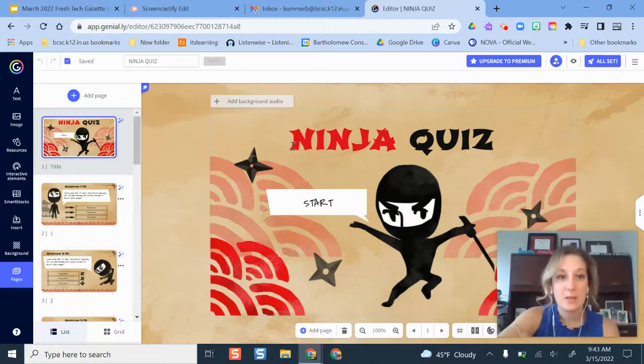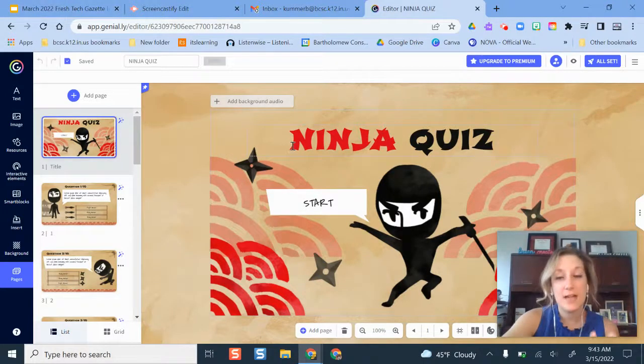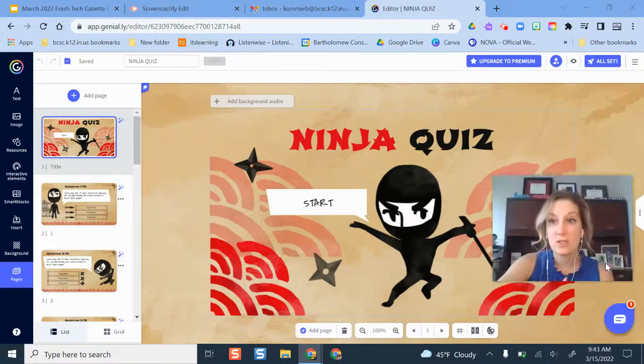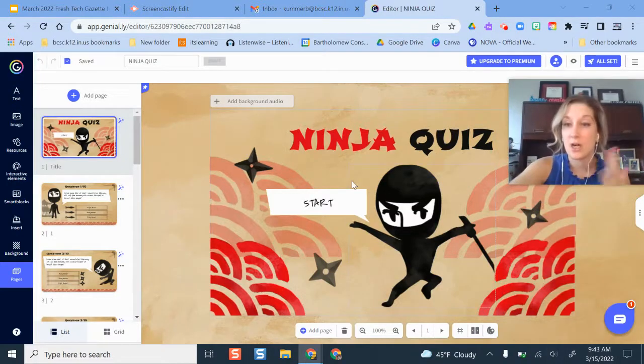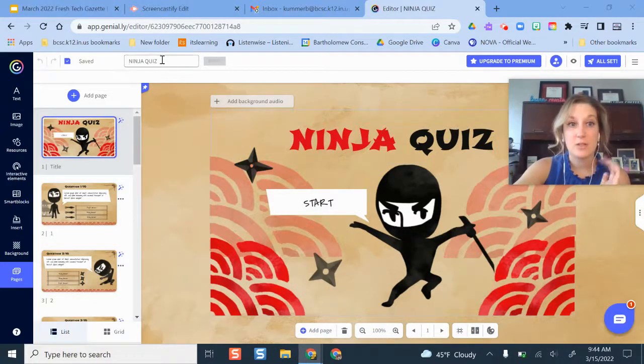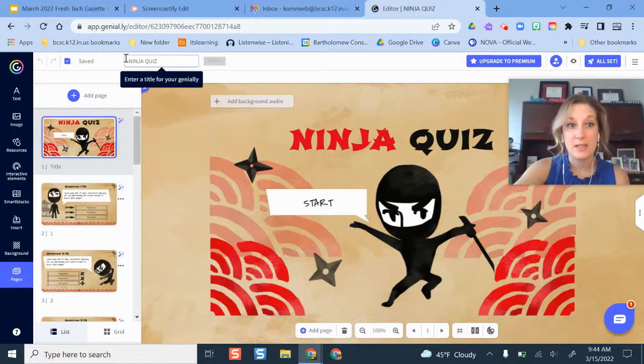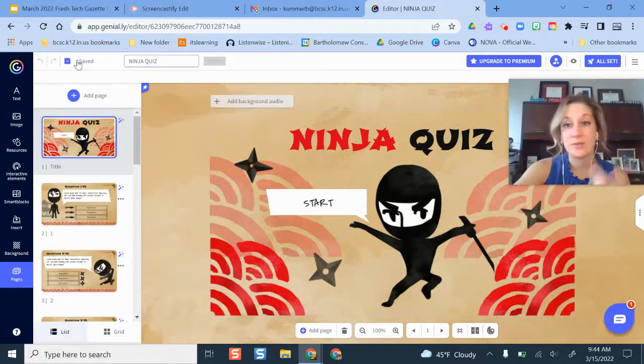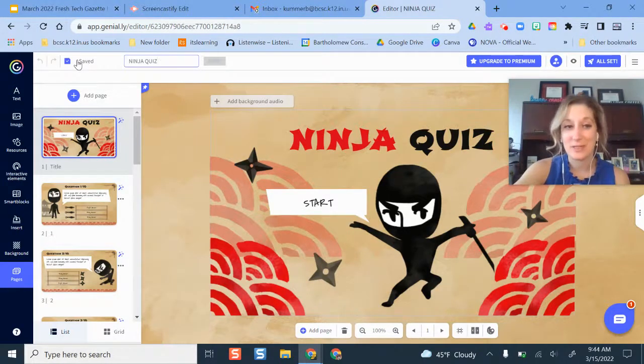So on this template, you have a lot of the different editing features here. So I'm not going to dive into every single one of these, just some of the ones that are the best ones that you need to know to get started. So your title is up here and Genially is always saving your work as you're editing. So you don't have to click a save button. It is doing that for you.